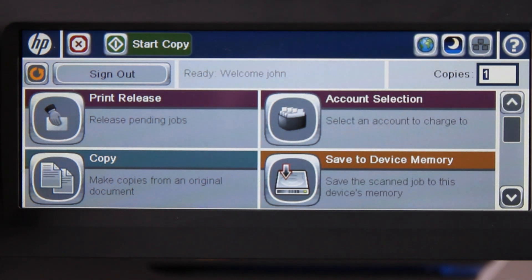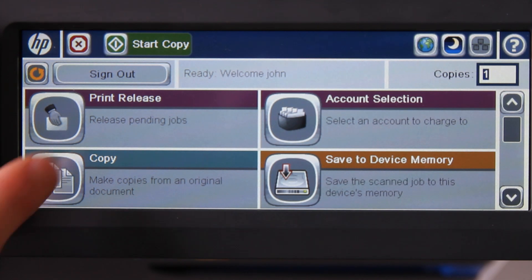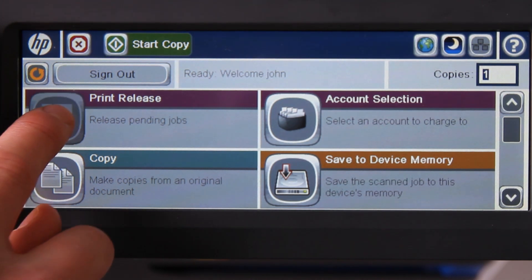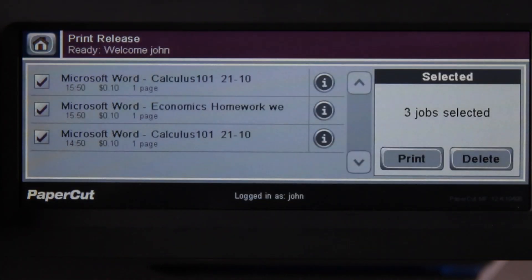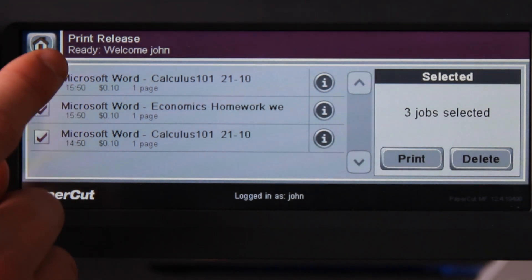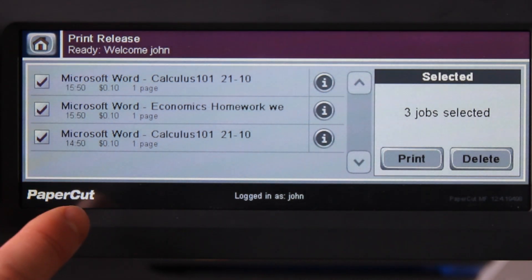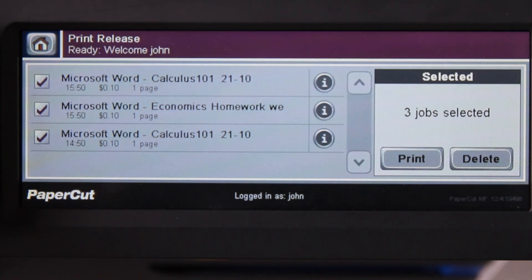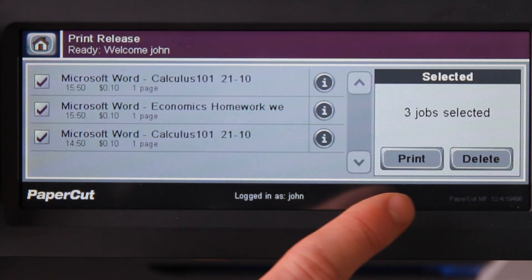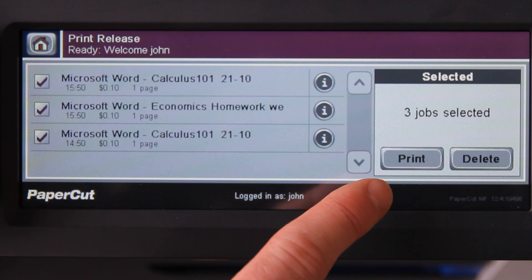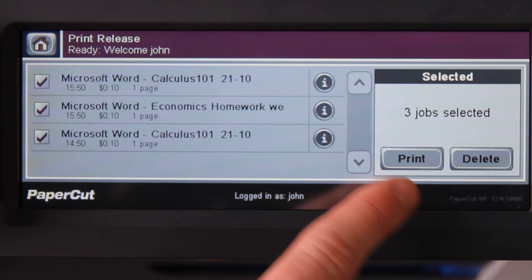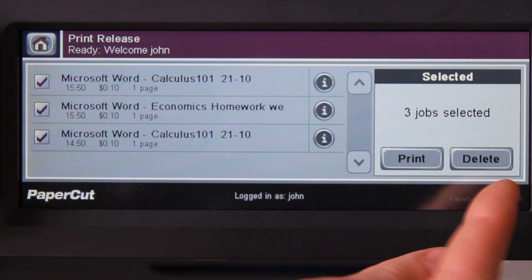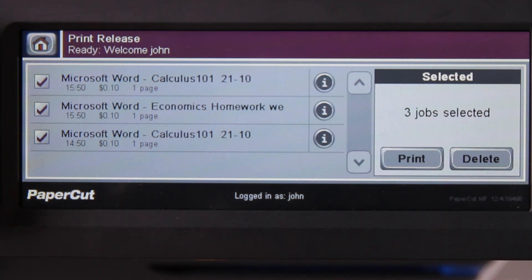If you want to access the print release queue, select the print release button here. PaperCut will now display a list of my held print jobs. Here, I can print all of my documents for express release. Similarly, I can delete them by pressing the delete button here.